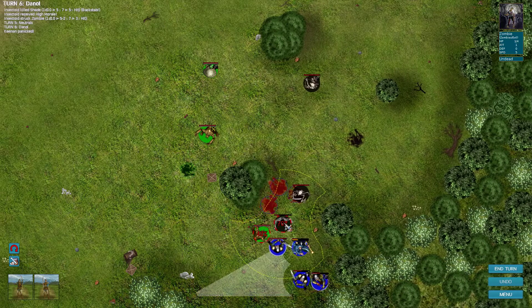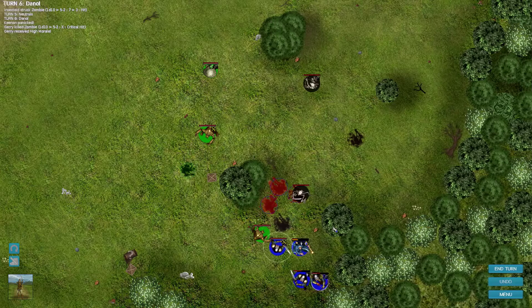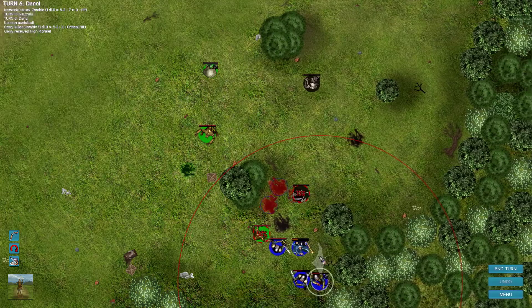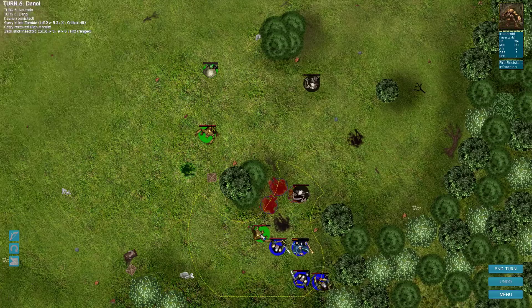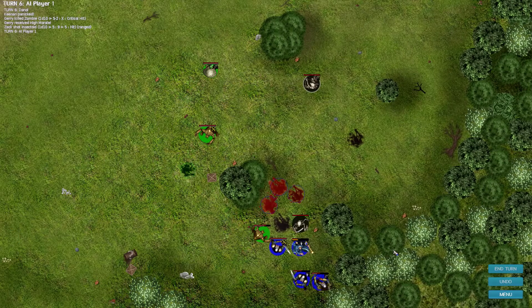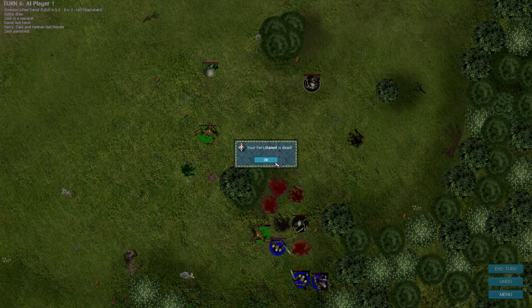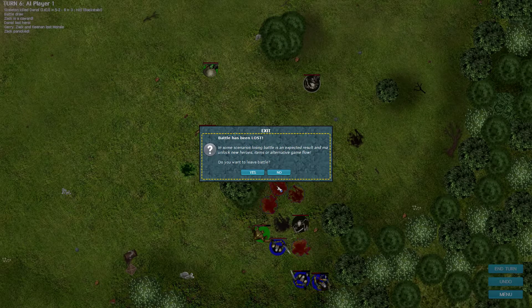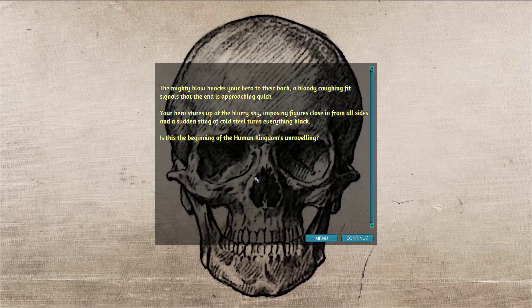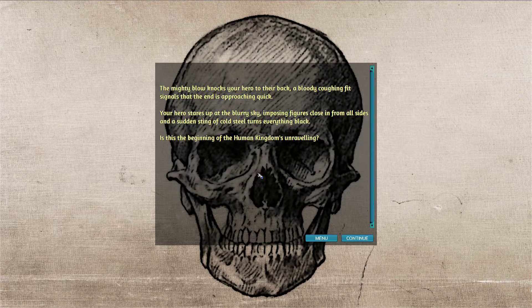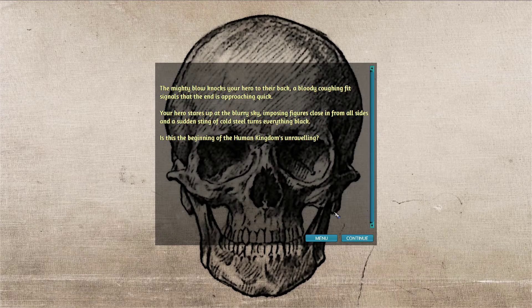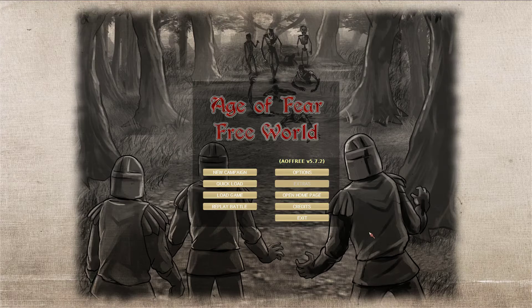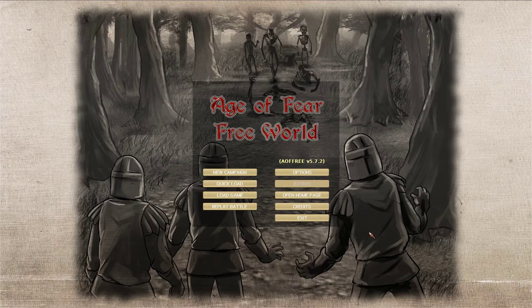There he goes. Your hero. Battle has been lost. The mighty blow knocks your hero to their back. A bloody coughing fit signals the end is approaching. Well there we go, a brief peek at Age of Fear, the free world.